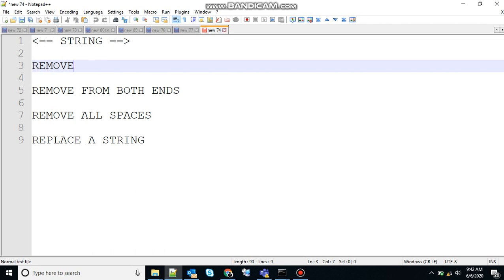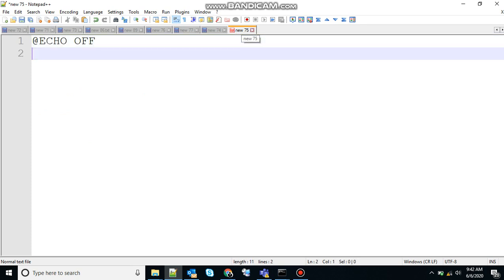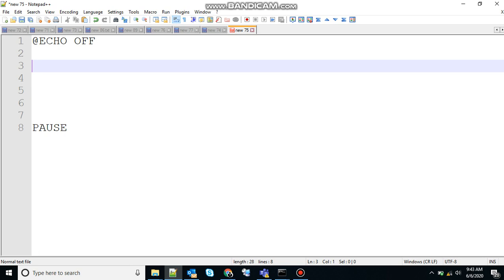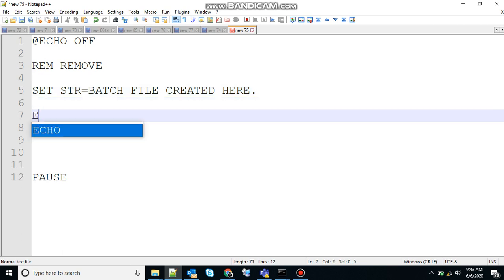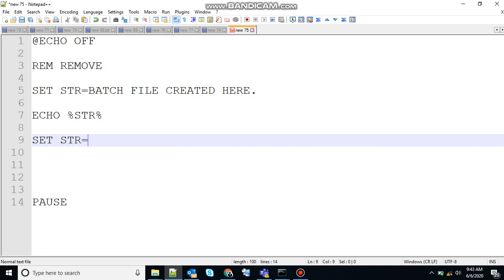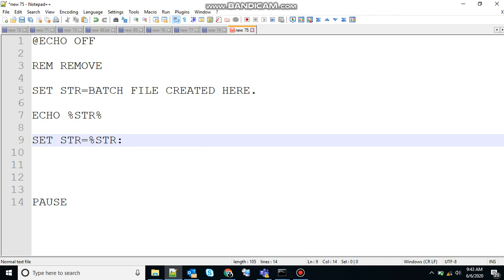Let's start with remove. The string substitution feature can also be used to remove a substring from another string. We start with echo off to stop echoing, pause to hold the screen, and a rem remark. Let's create a variable and assign a string to it, then print that variable. Using another variable with the same name, str and colon — here you need to use the word you want to remove. I want to remove 'file', so I'm using the word file.